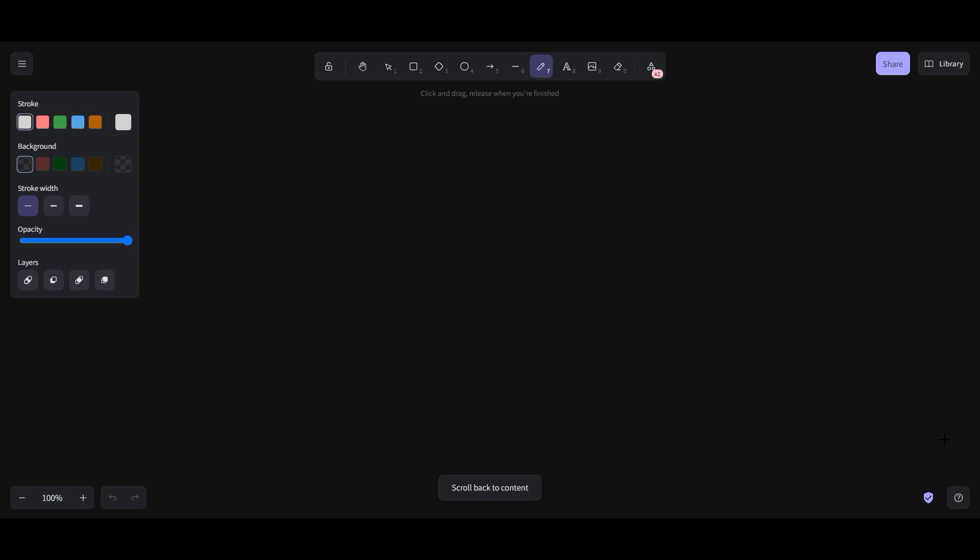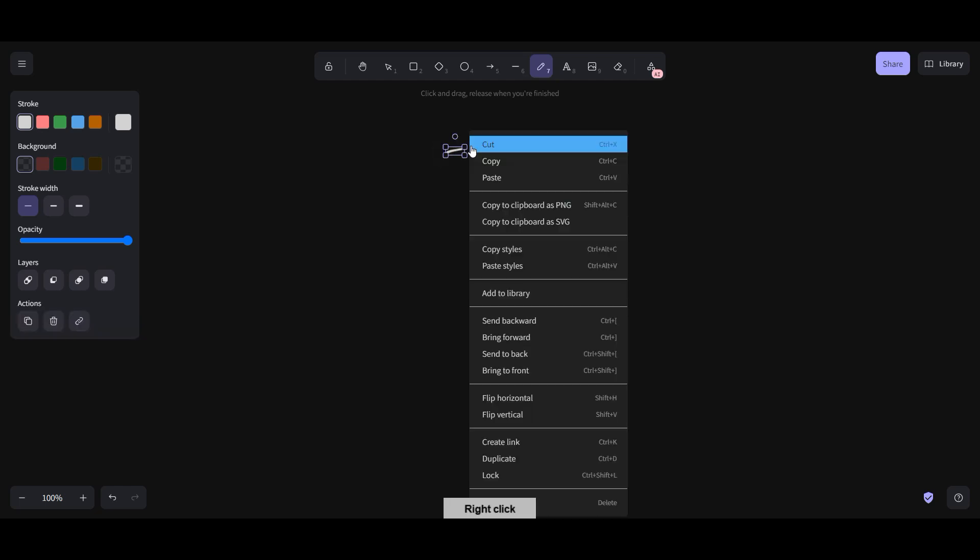Hello friends, welcome to this new session. In this session we are going to discuss the record flag. If you remember, we have used the record flag several times because it helps for tracking changes and understanding the history of the deployment.